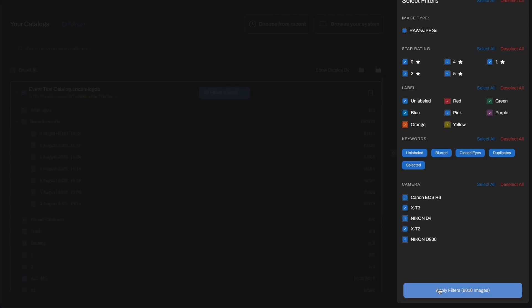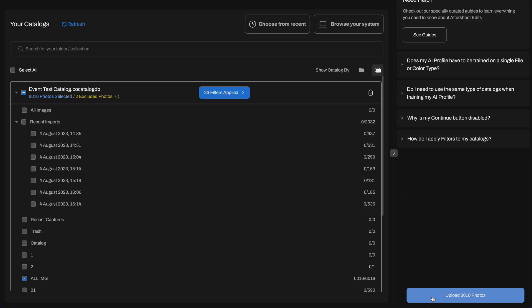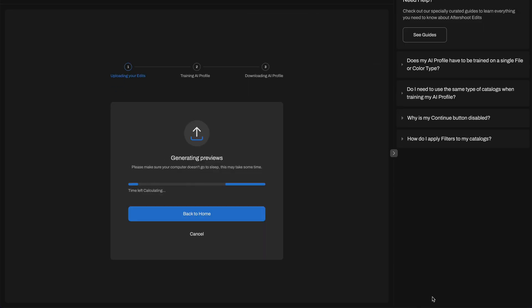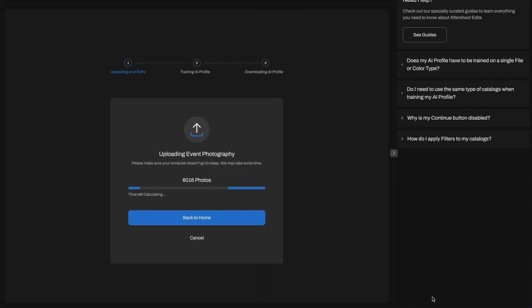Usually, it takes a few hours to train a profile and this is the only moment when Aftershoot requires an internet connection. All further AI editing happens locally on your computer.